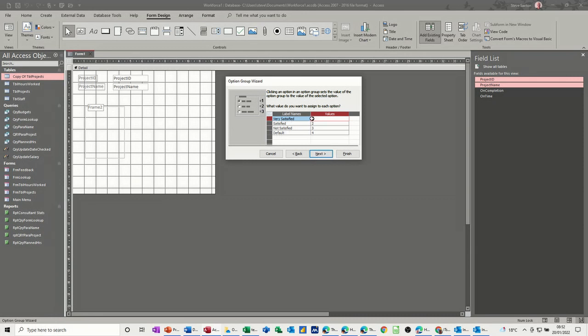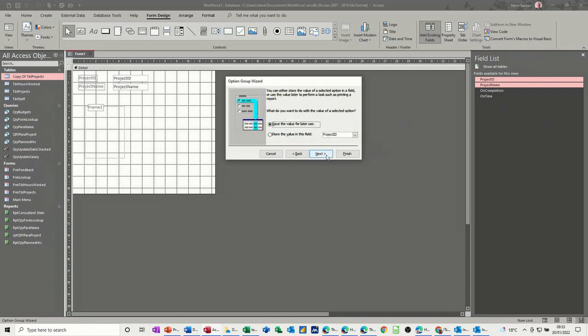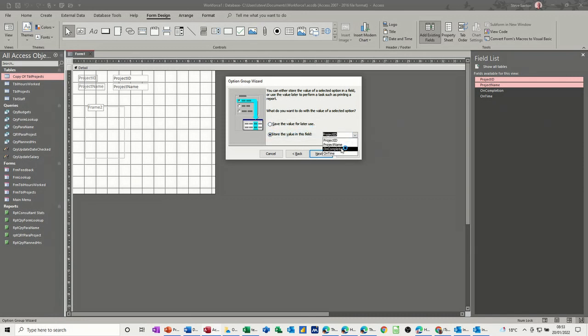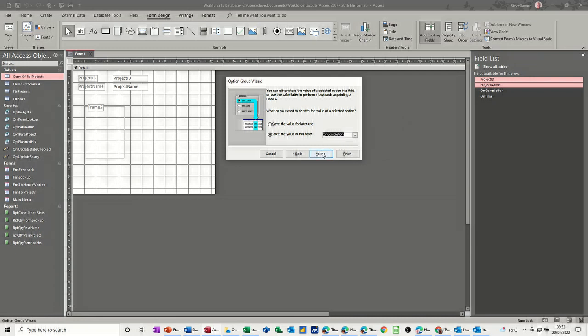Next, now it's got the scores on the doors if you like. So I want to change this, I want this to go from the top, 3, 2, 1, 0, that's the order I want it in. And then next, save this value for later use, no. I want to store this value, this number, in the on completion field, next.